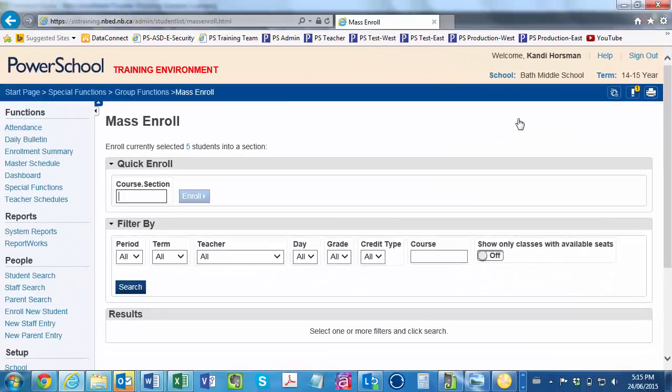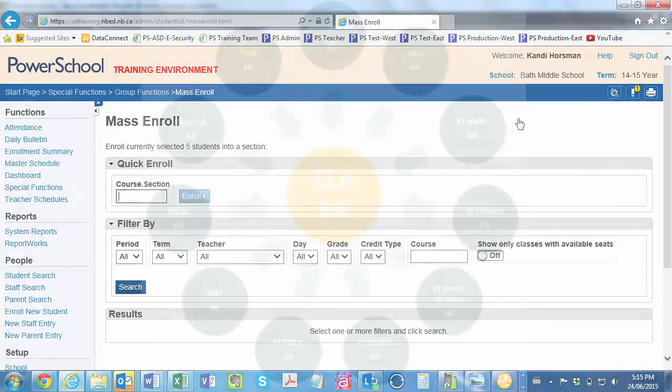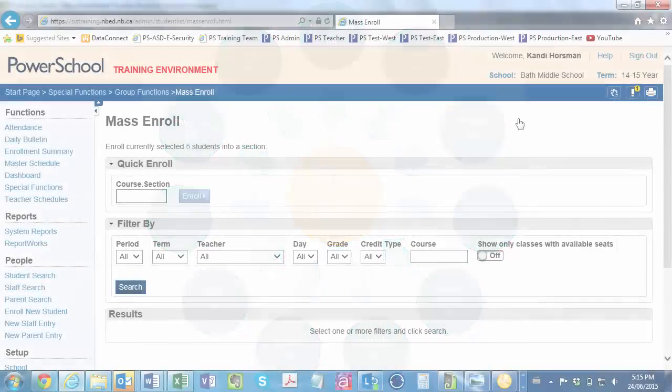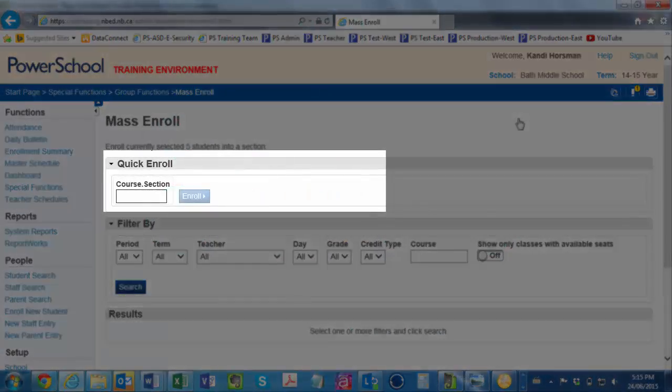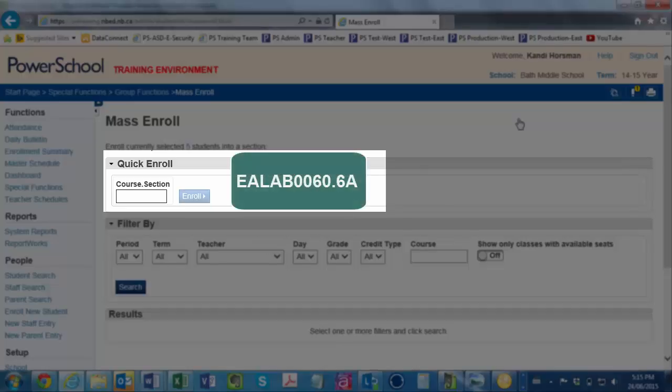Keep in mind that the quickest way to mass enroll this group of students is by enrolling them into their section of ELA. As you'll recall, ELA is the parent course to which you attached all of the students' other courses as dependent sections. Now, here in the quickenroll, you could enter the course and section code, which in this case would be ELABOO60.6a. ELABOO60 is the course code for Grade 6 ELA, and 6a is the section number which represents this cohort of students, the students in Mrs. Acorn's homeroom.